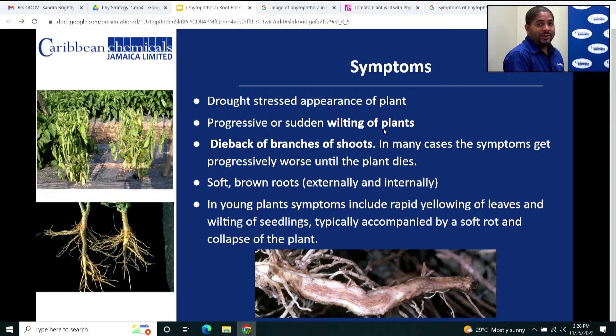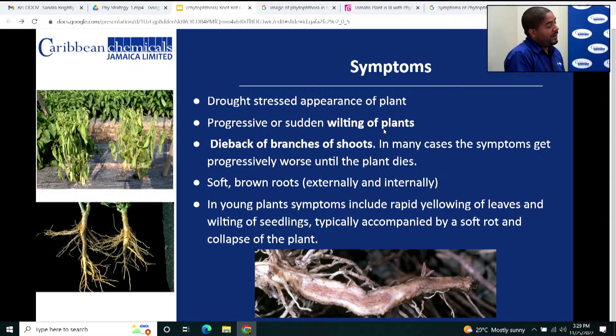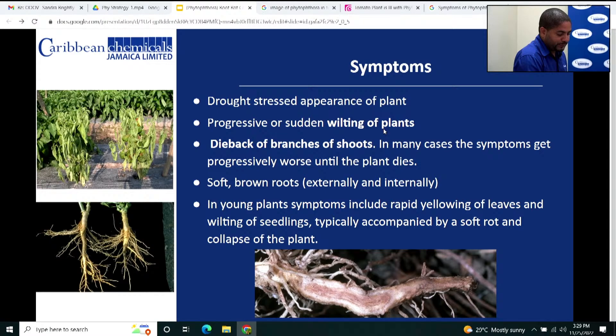You may also see soft, brown roots — those healthy white roots become brown and soft and start to die back. In younger plants, you may see rapid yellowing of the leaves followed by wilting of the seedlings. Typically you would see a soft, rotted area right at where the stem meets the soil media, and then the plant topples over. That is very typical in seedlings.